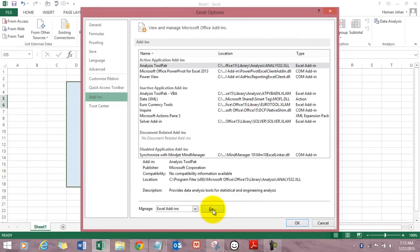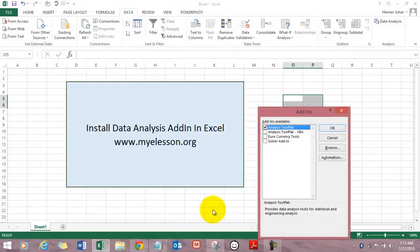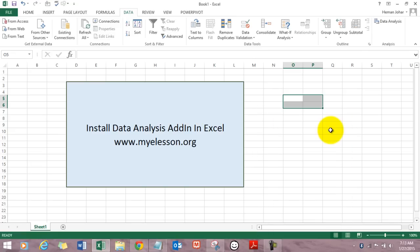In add-ins click on go and you'll see these four packs over here. So I have already checked analysis tool pack and you click on ok and it will become visible over here. And how to use that?